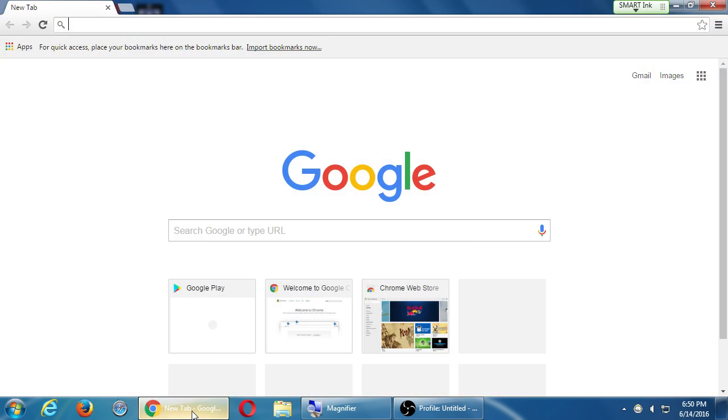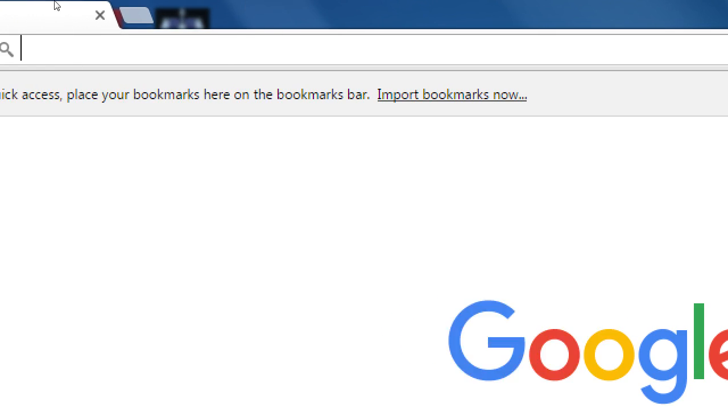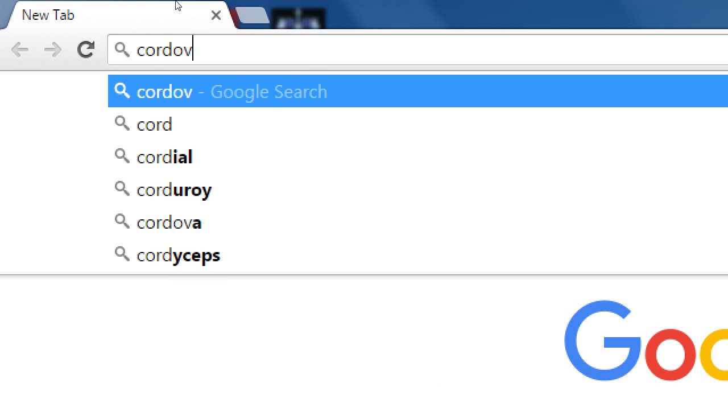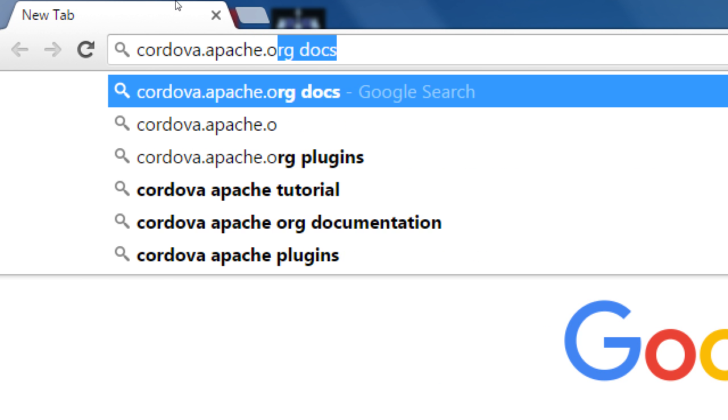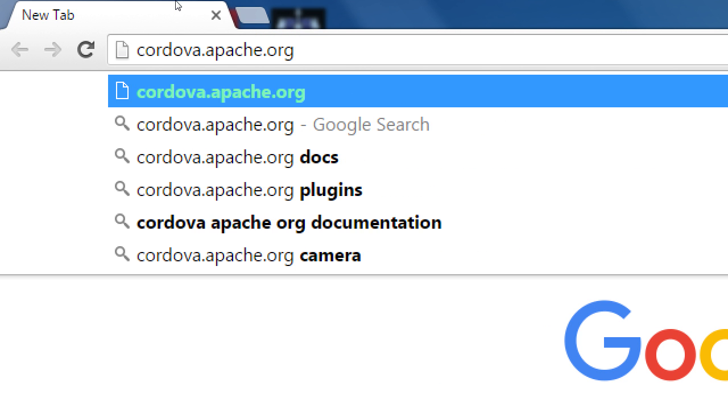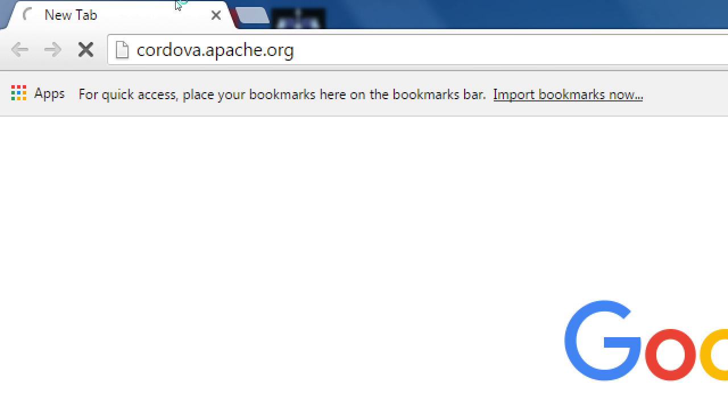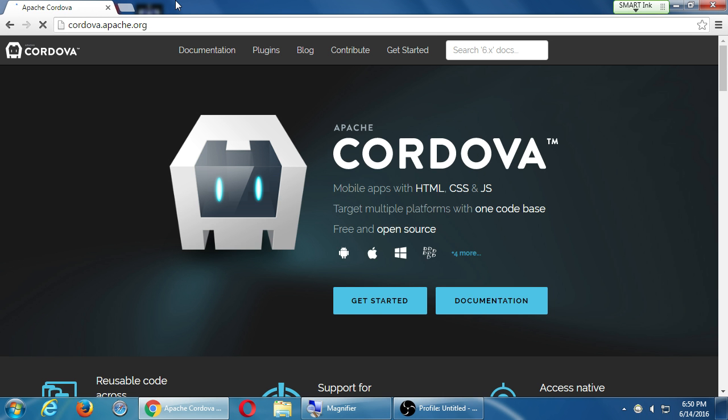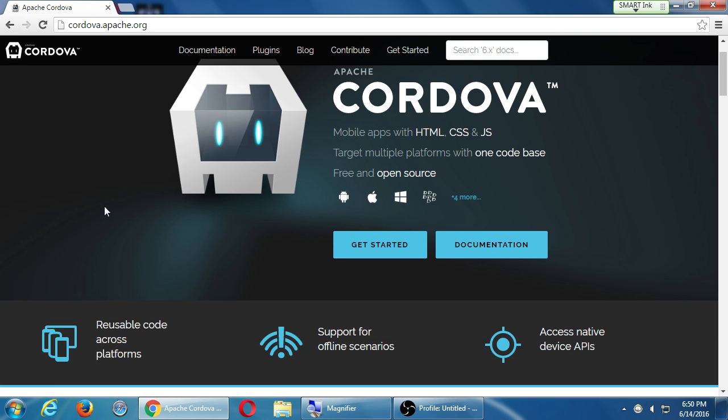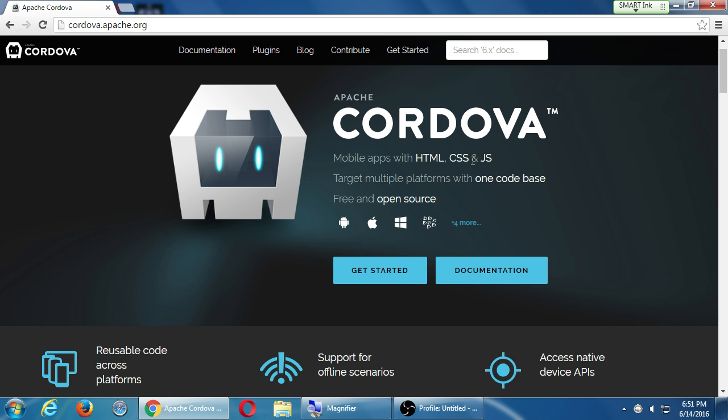Let's go to your web browser. Let's go to the website Cordova.apache.org. We're going to use this. Cordova, mobile apps with HTML, CSS, and JavaScript. Target multiple platforms with one code base, free and open source. This software will allow us to use these familiar technologies to create apps that will then deploy to all the platforms.